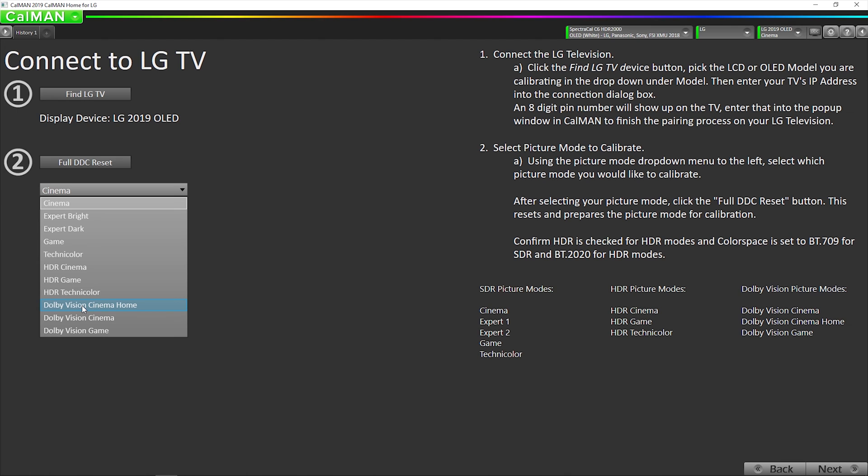And that's because Cinema Home is intended for daytime viewing with the lights on. If you want to create calibration for daytime viewing of Dolby Vision content, calibrate that. And for nighttime reference viewing for the most accurate image in a controlled lighting environment, then you would calibrate the Cinema mode. Most people would calibrate both of them, one for day, one for night. In this particular video, we're just going to do the Cinema mode.